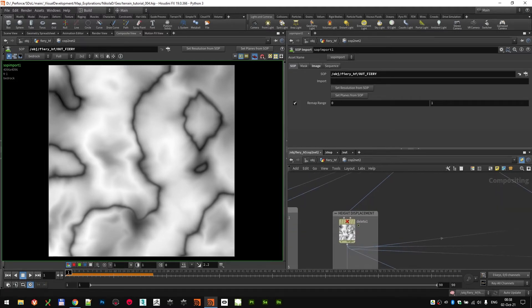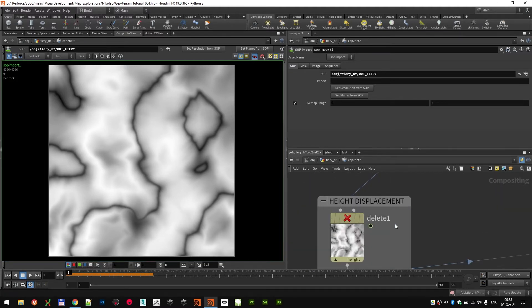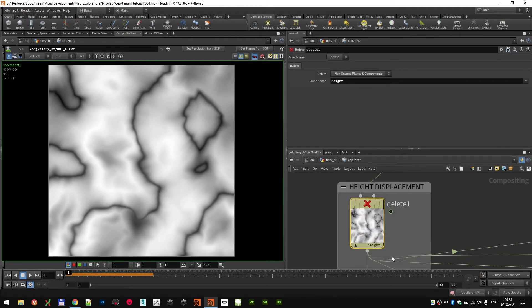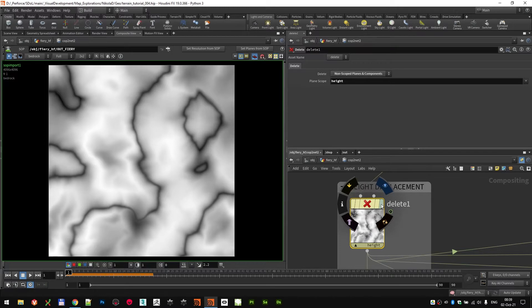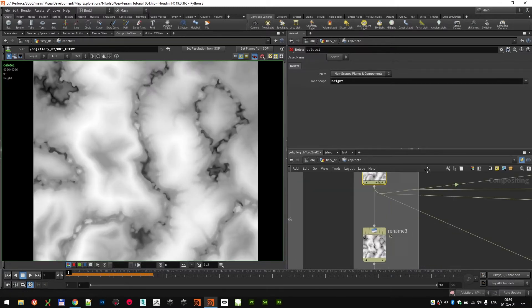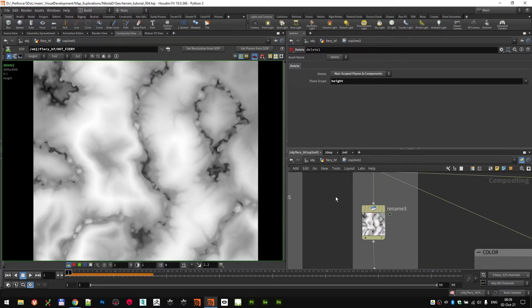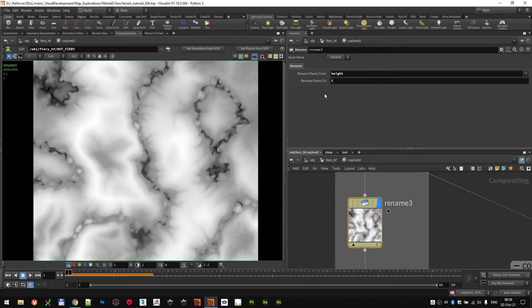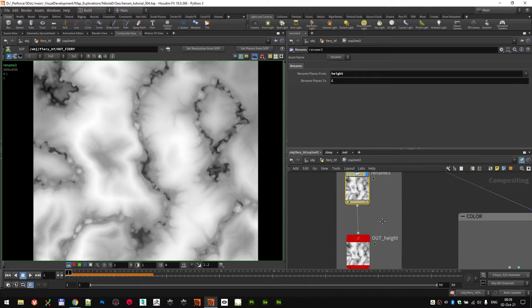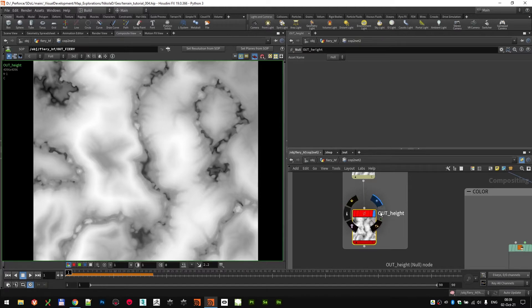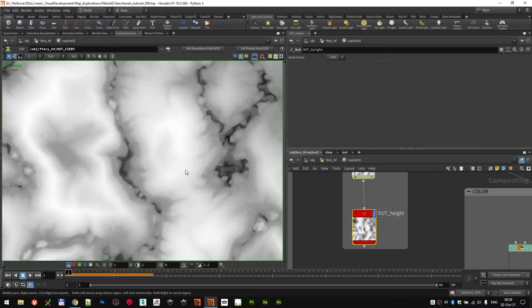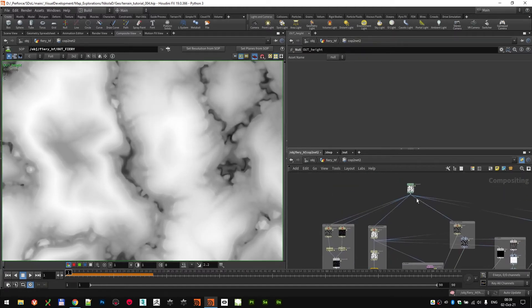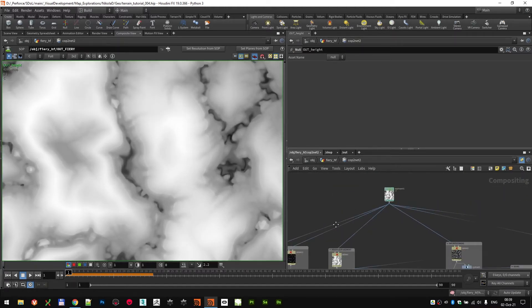So the height displacement, I dropped a delete node. I set it to height, but to do it in the non-scoped plane, so I'm only left with the height information. I just renamed that plane from height to C so it works well with other shaders. And that's my output null out height for the height slash displacement COPs.